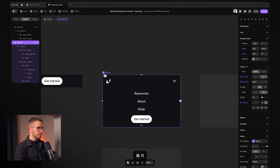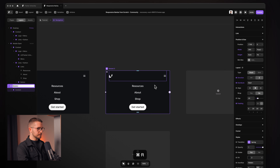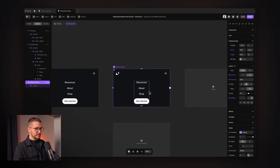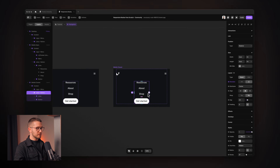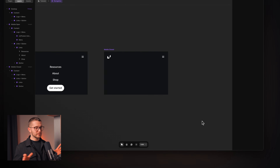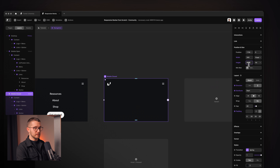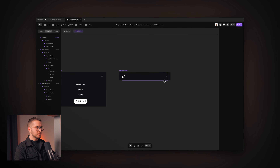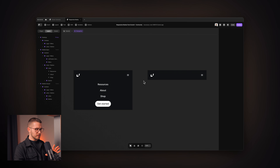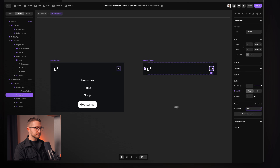Now I'll create another variant called 'mobile closed'. Here, I'll select the 'links plus button' stack and set the opacity to zero so it's no longer visible. Then I'll simply change the height of this variant to 60 pixels. The last thing is to make sure the menu button is in the right variant — here it needs to be 'close', and in mobile open it needs to be 'menu'.